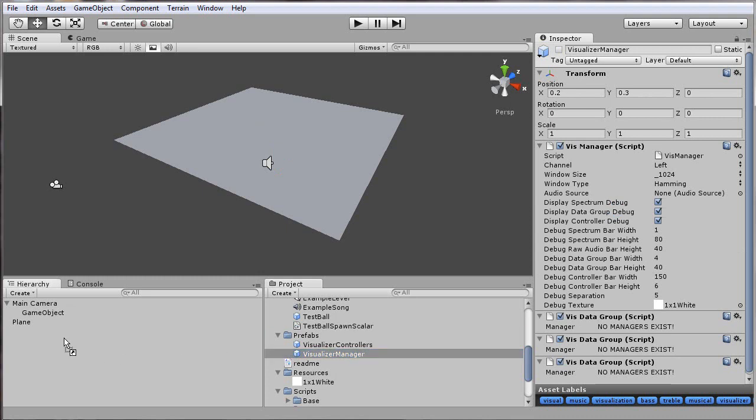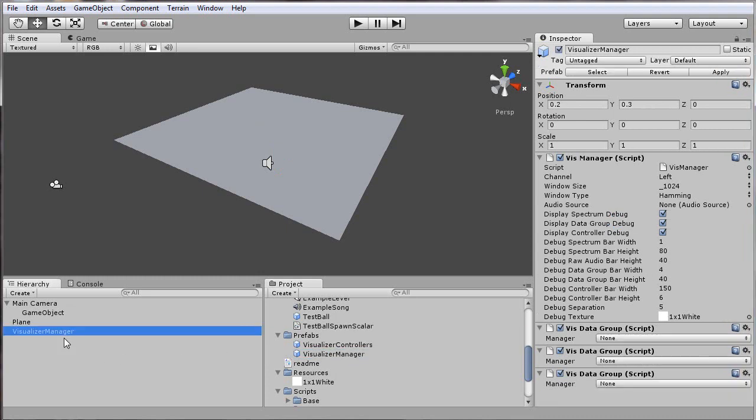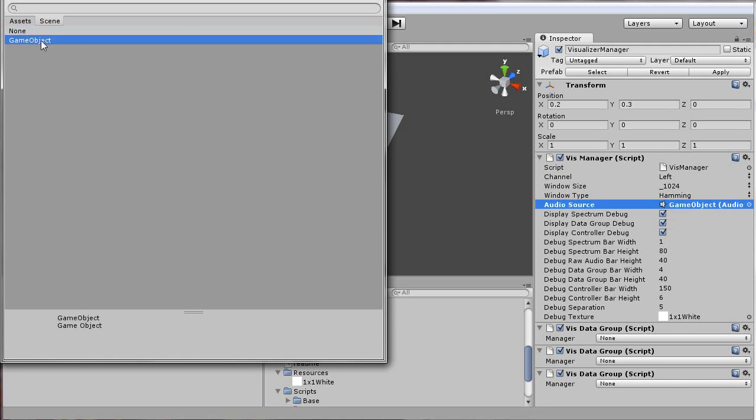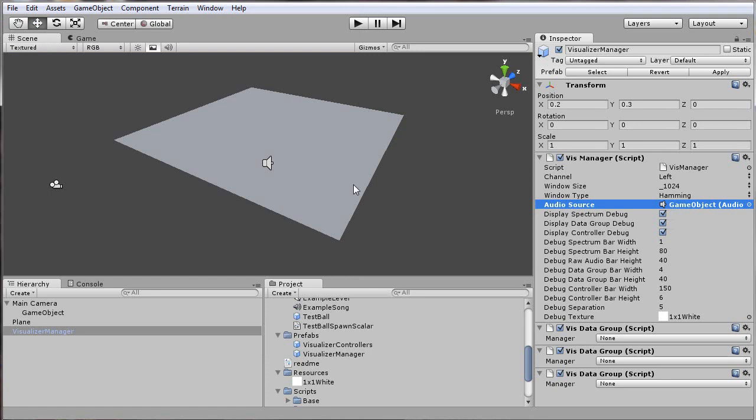We'll drag this into the scene. From there, it shows all the different options you can do with the manager to customize and view the debugging information. To start with, I'll select the game object I just created that has the audio source, so when it plays, the manager will be able to pull the audio from that.